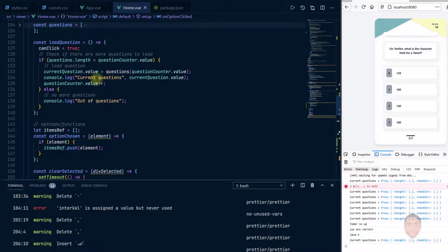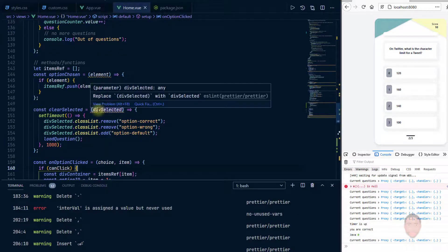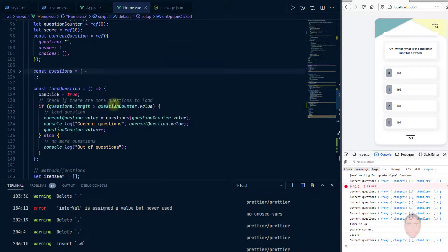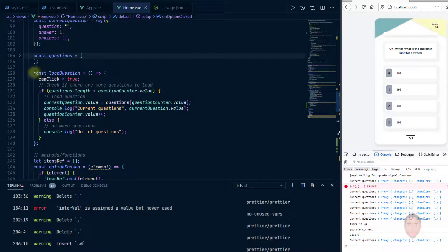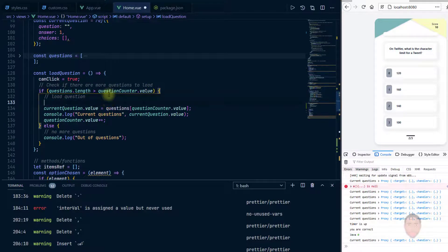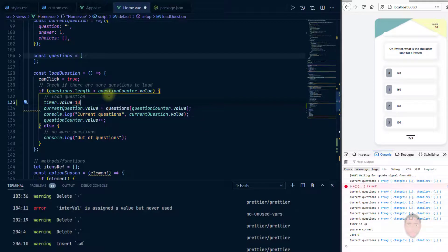Then we go to load question, so that when it loads the question it returns the timer to 100. So I'm going to load questions. If the length is more than, of course it should load the question, so here I'll say timer.value equal to 100.